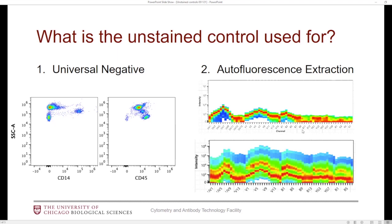There are two features in the SpectroFlow software. First is the universal negative, second is the autofluorescence extraction. These both come up while you are doing the unmixing wizard. The reason why you might want to utilize the universal negative is the negative gate that you are setting on your reference control is maybe not optimal for that control. So instead of using the data within that gate, which you can call an internal negative, we can instead direct the software to utilize an unstained tube that matches that control.